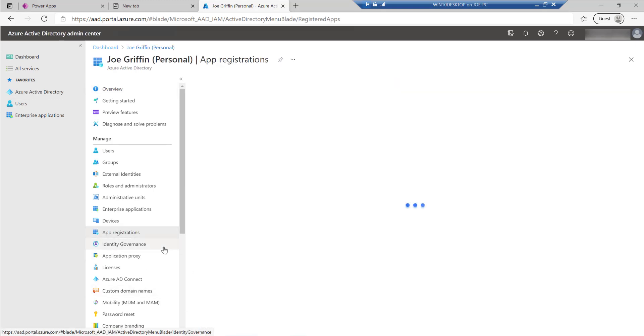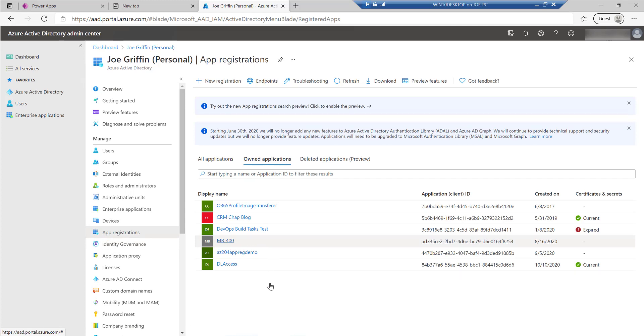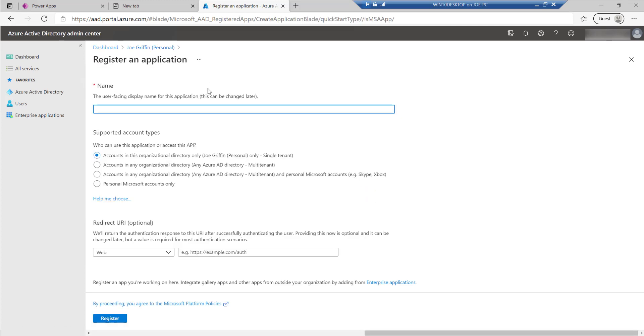Using this, we can then log in and authenticate to the Dataverse Web API by specifying just some credentials within our Postman configuration. So I'm just going to call this my PL-400 app reg as an example. We've got a few different options on here. Typically, it will just be a single tenant that you want to set this up for. So leave that as the default option.